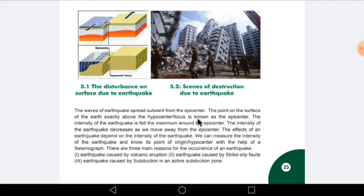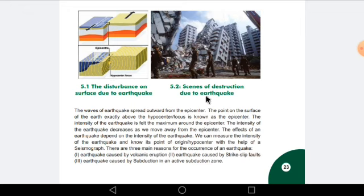The point on the surface of the earth exactly above the hypocenter or the focus is known as the epicenter. The intensity of the earthquake is felt maximum around the epicenter — you will feel the maximum movement when you are on or around the epicenter. The intensity of the earthquake decreases as we move away from the epicenter, and you will feel the earthquake less as you move away from it.